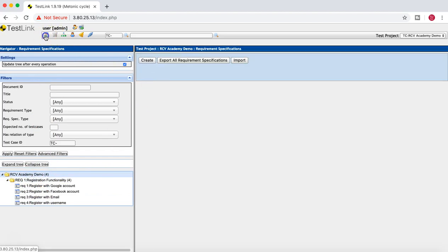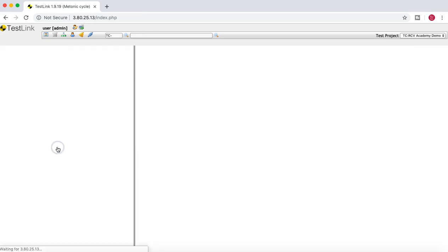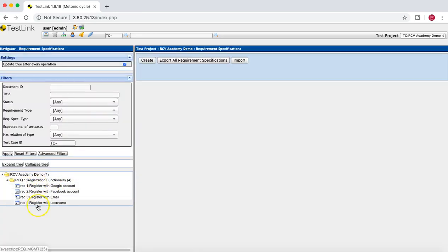If you go back to the project home page, in the Requirement Specification section you can see all the requirements listed. Once the requirements are created, the next step is to create test cases and map them to the requirements you are working against — that's what we'll cover in the next tutorial. Thank you very much for watching, and please do share and subscribe.